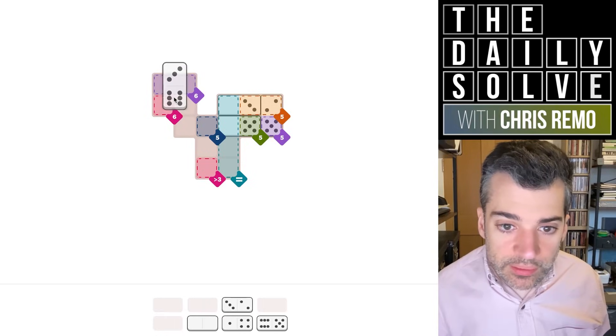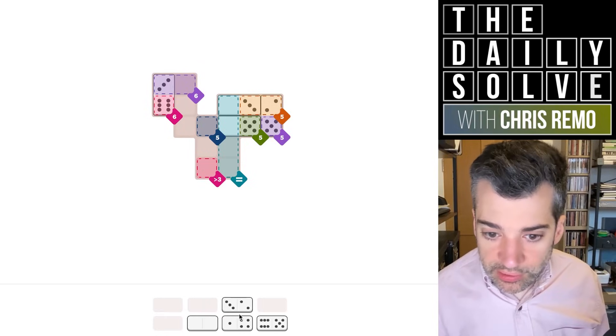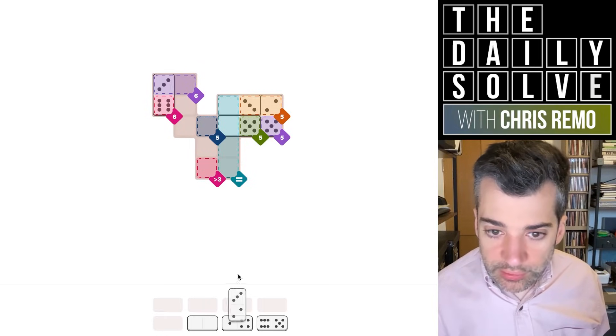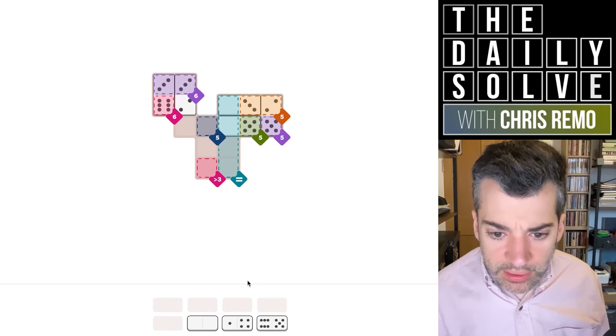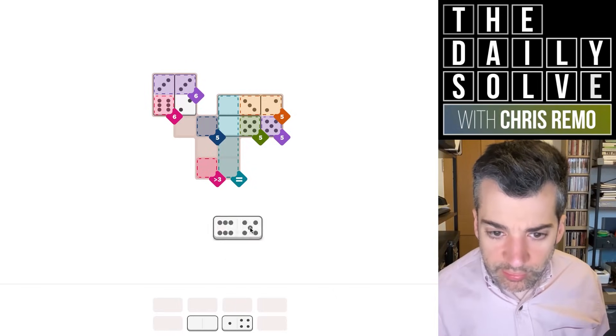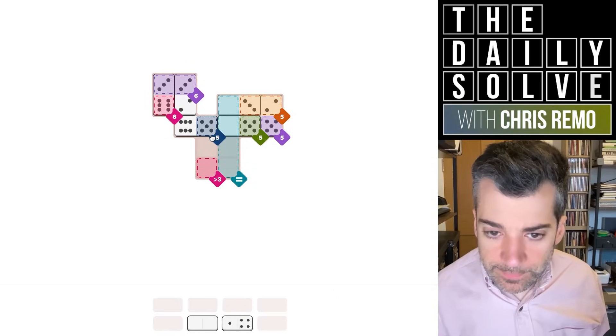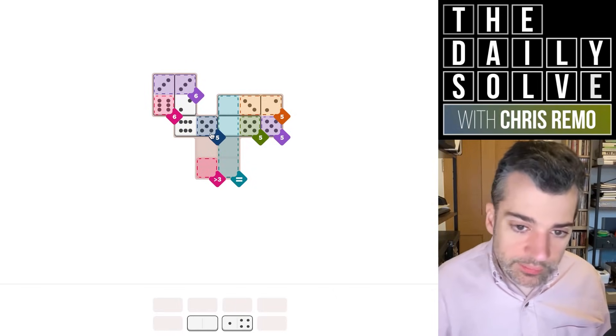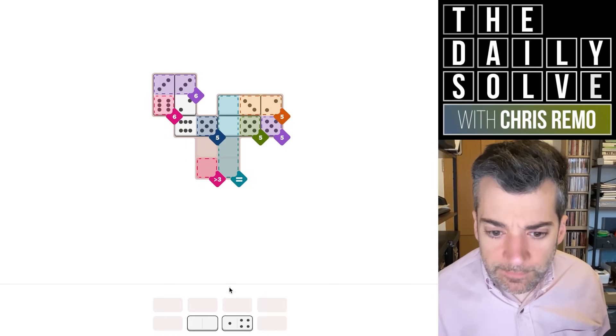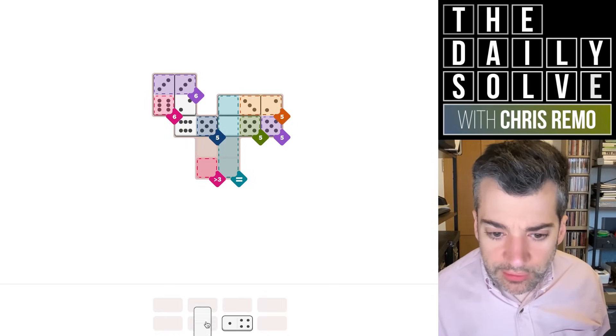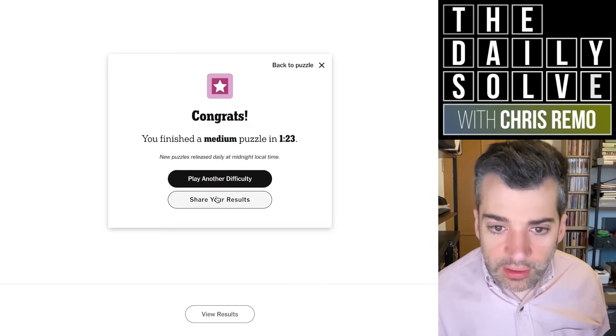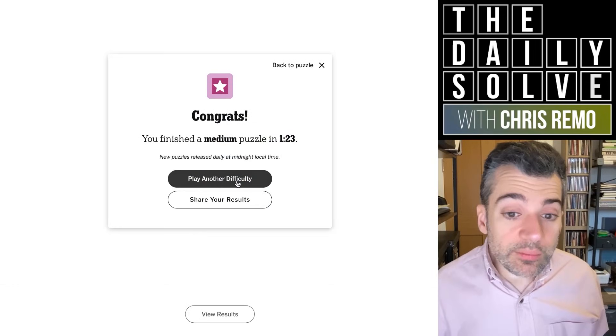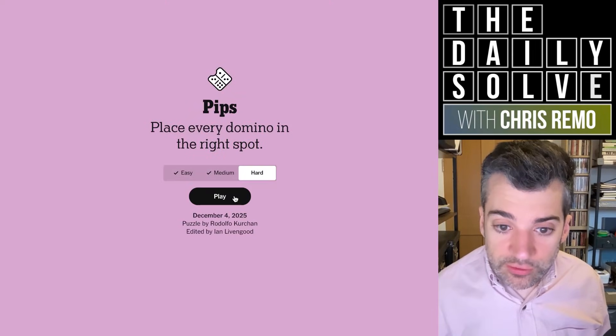So it goes here, which means we need another three of which we only have one. So that goes here. Now we know how to place our five, the only way to do it. Actually, that was, I guess, always going to be the case. We have a double zero to finish that off and greater than three is a four. And that's it. That's the medium puzzle. Let's try the hard one, shall we?